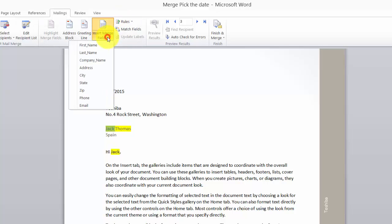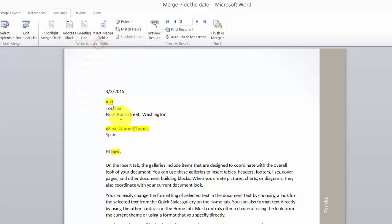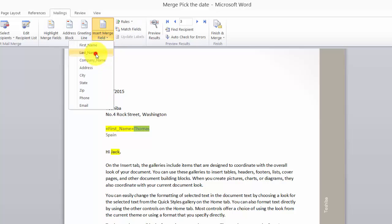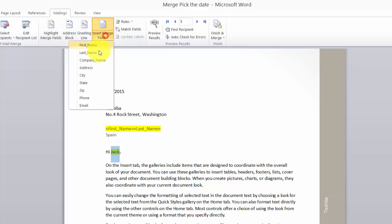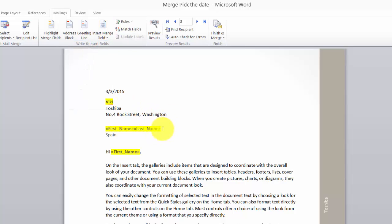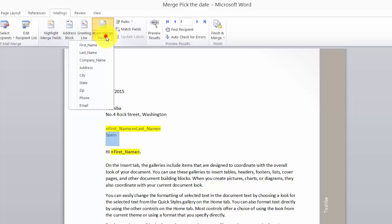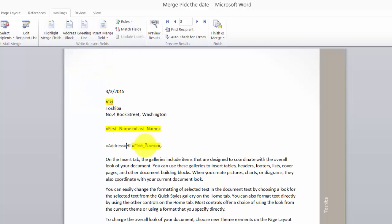I'm going to select the first name and last name blocks that we want. This is going to be the first name and last name. If you want to change the address block, you can choose the address block here.